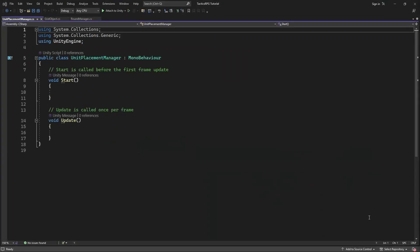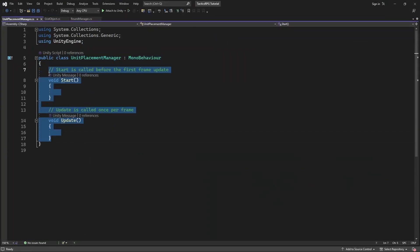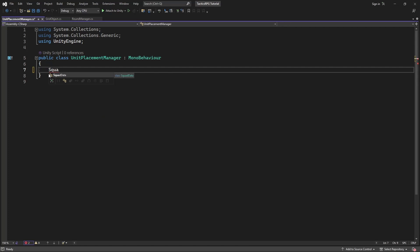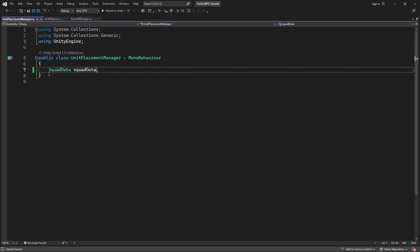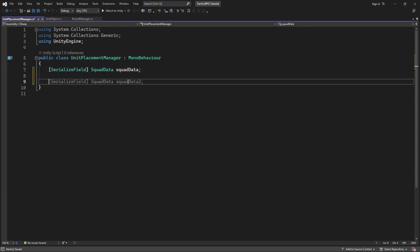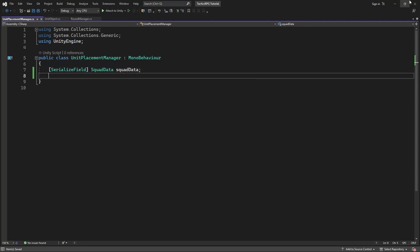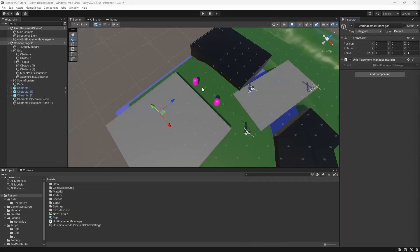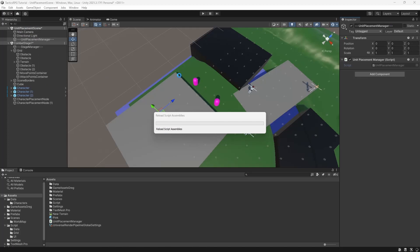So we have a scriptable object which carries data about the squad. We will be using the squad, so make a serialized field for squad data, and we will be reading the squad which will participate in the combat from the scriptable object.